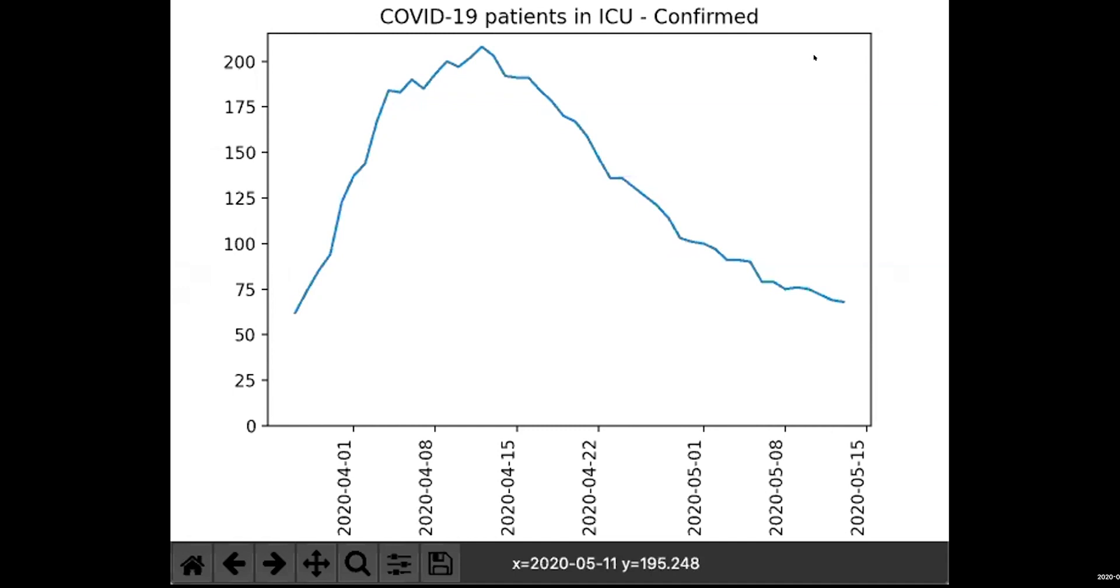I've also got a Tableau one as well. Tableau is a bit more complicated in that Tableau doesn't seem to connect automatically to data via URL, so we need to write a connector for this, which I've done. I put this on GitHub, but if you have a look at the blog post, you can see how it's done.